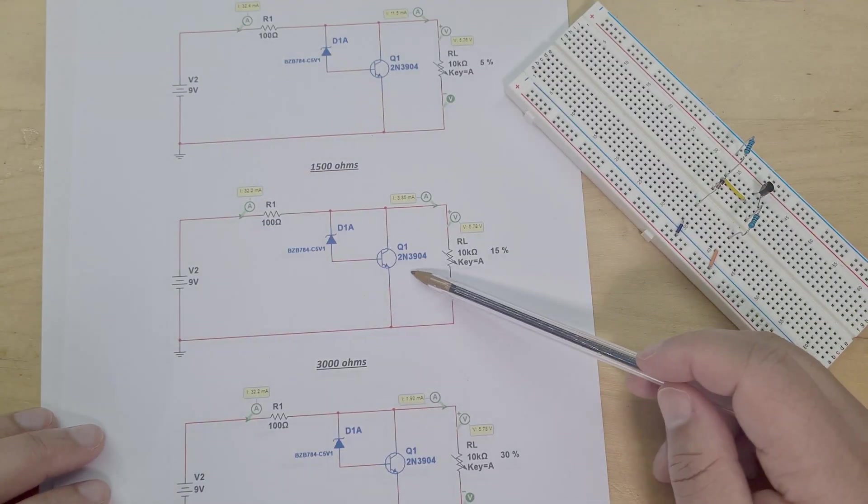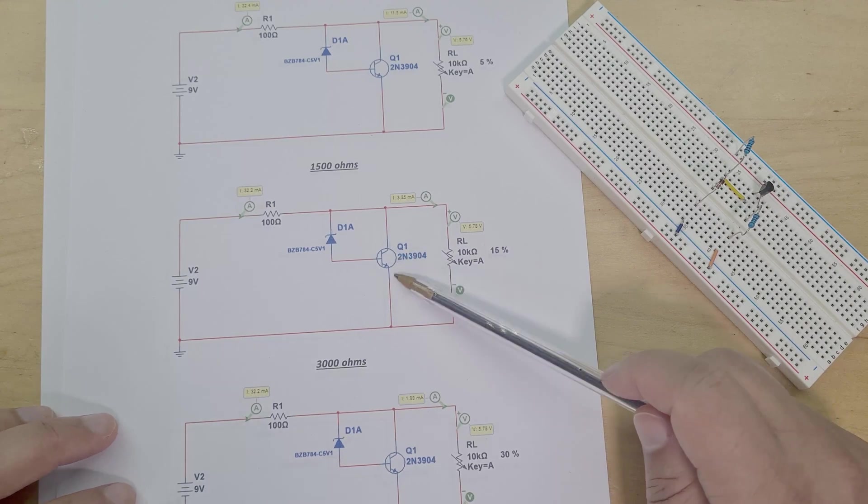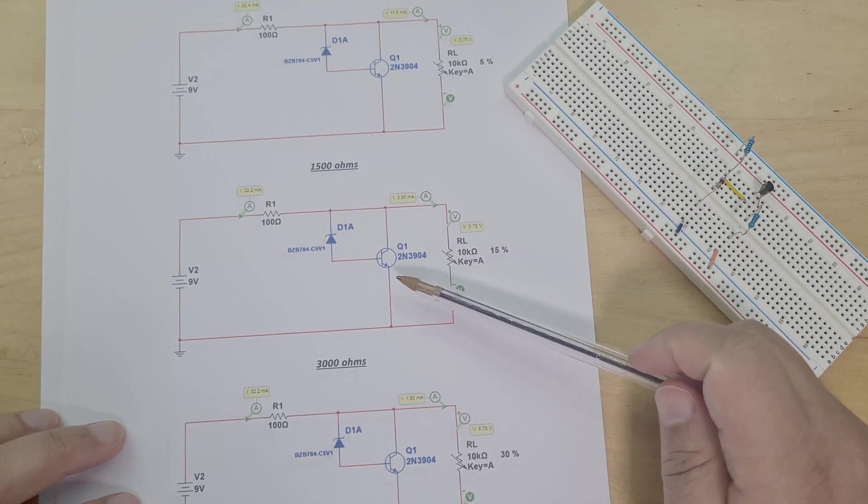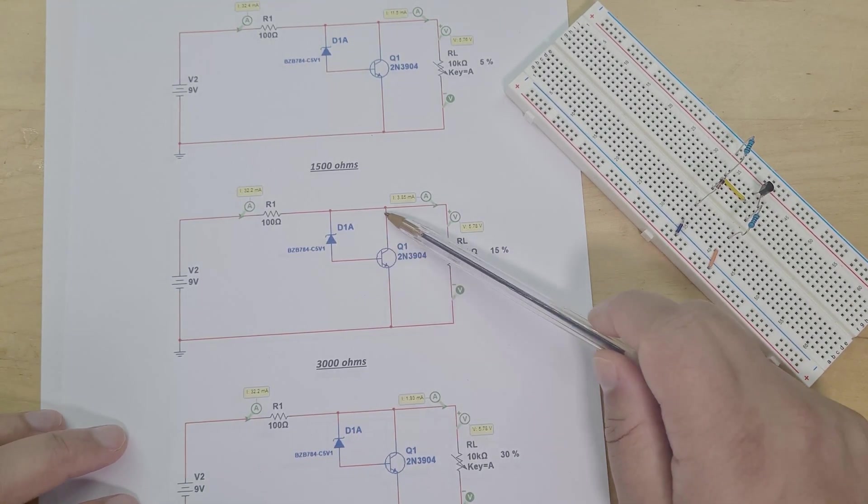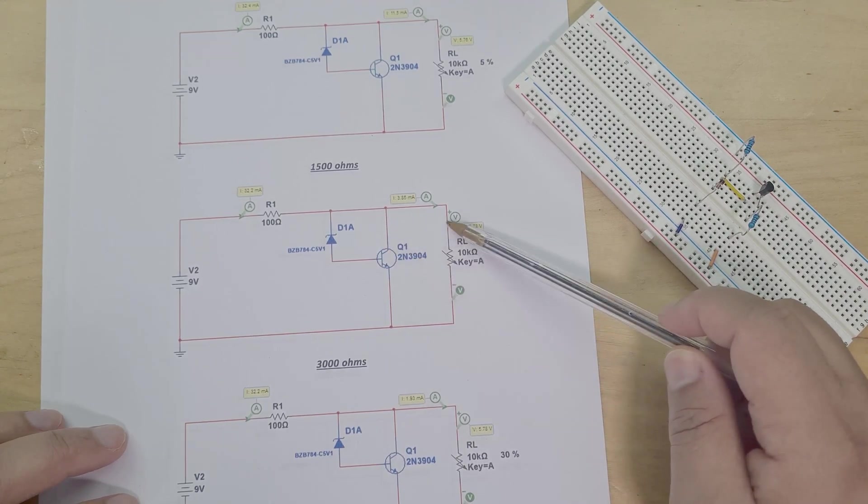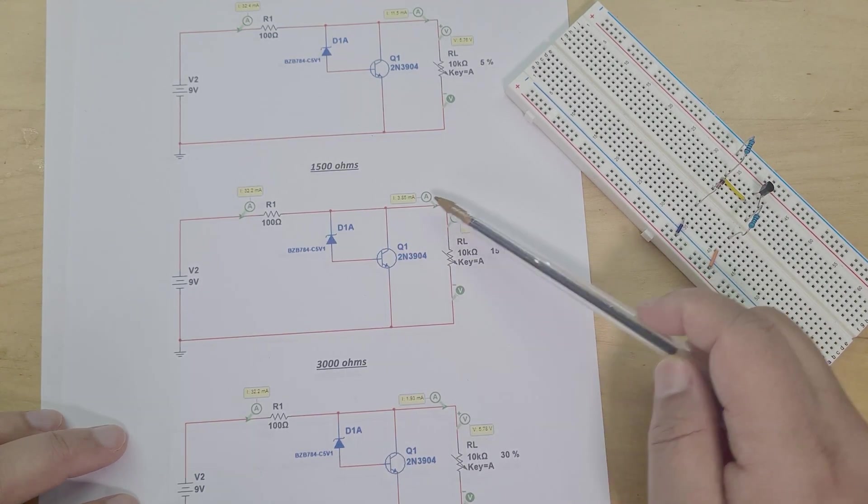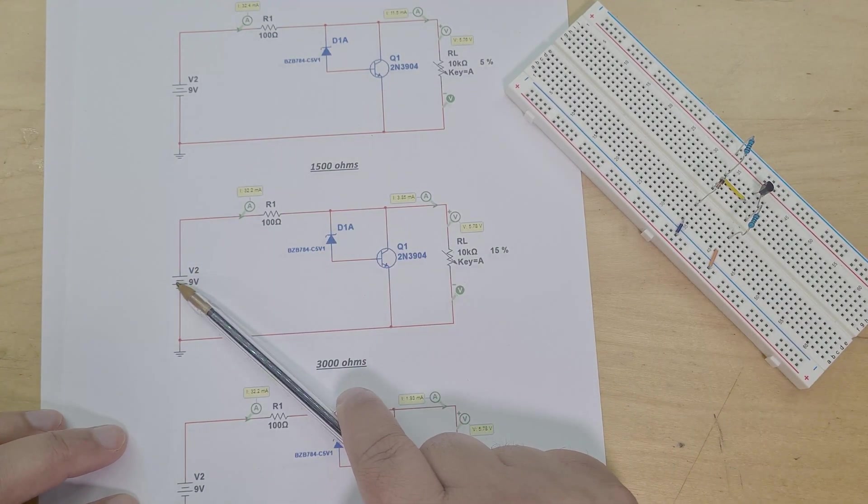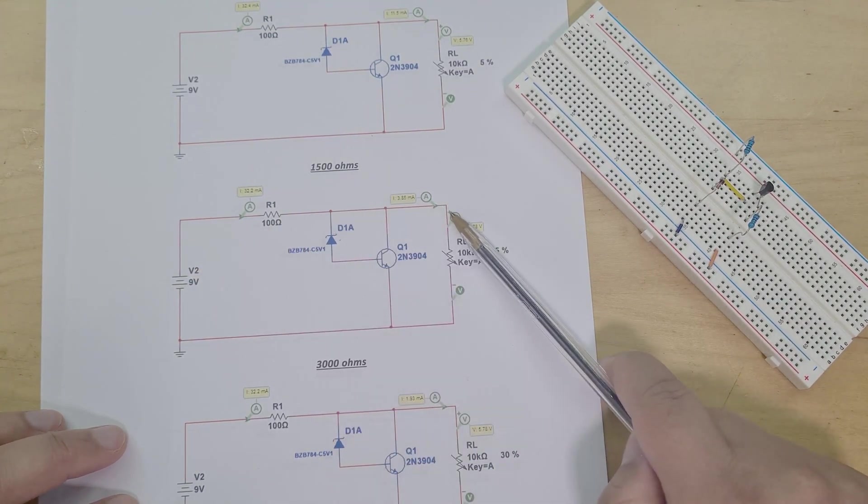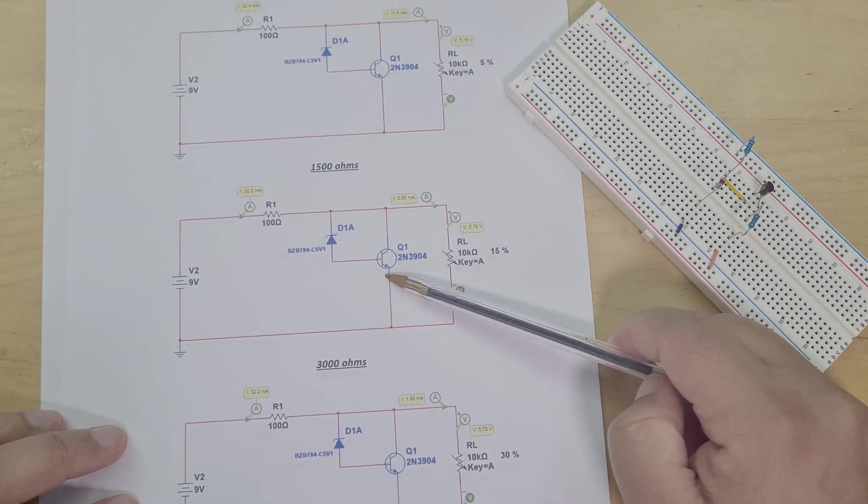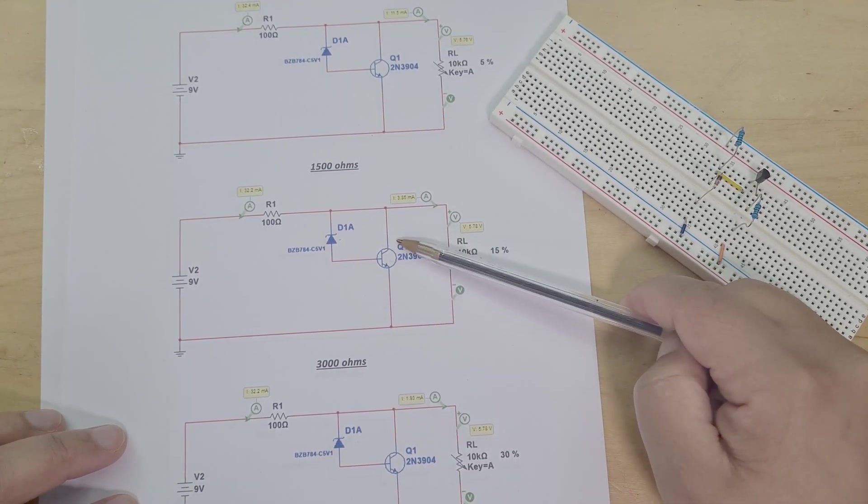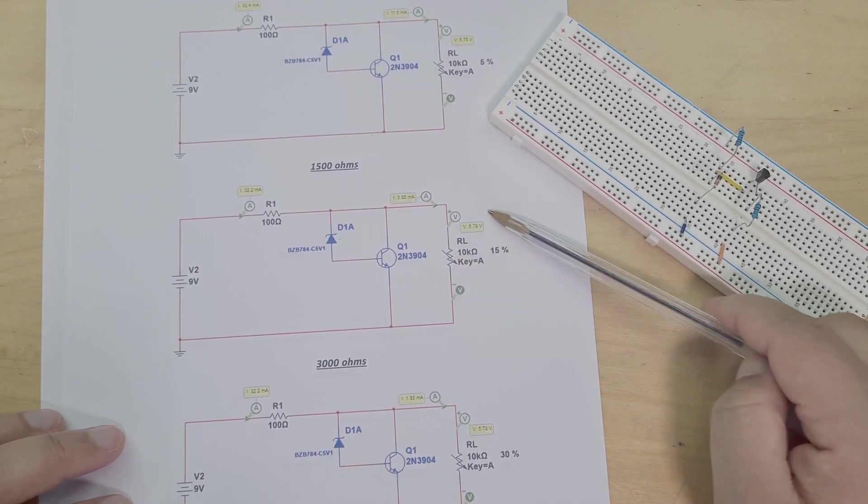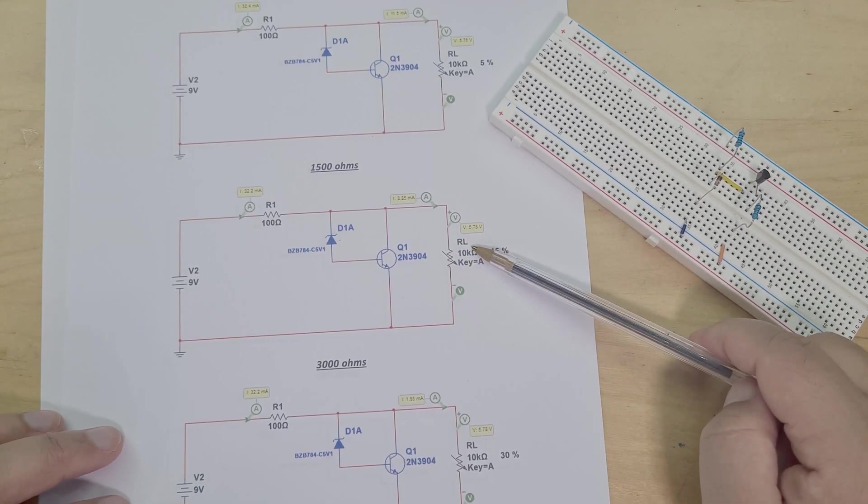So let's get into it. The way that this works is this transistor here regulates the voltage by shunting the current away from the load. So you've got current coming from supply going to the load, and this transistor here is shunting current away from the load as the load is varying.